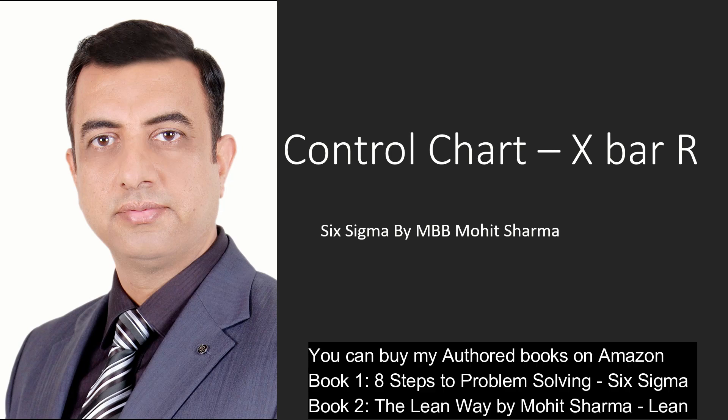Hello everyone, welcome to the world of Lean Six Sigma. Hi, I am Mohit Sharma, your mentor and coach on Lean Six Sigma issues and problems.